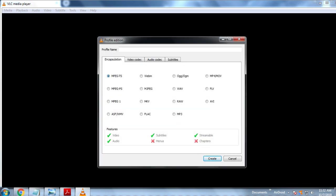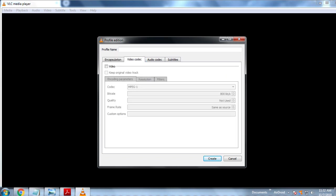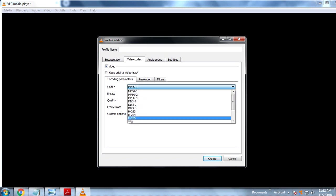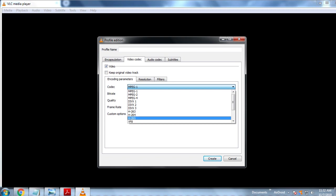And in the video codec we have different options. We will select video, then we go for MPEG-1. Here we will select video format that is H.264.